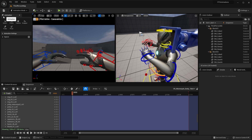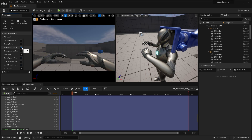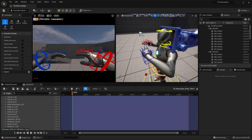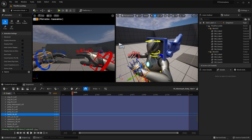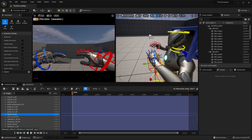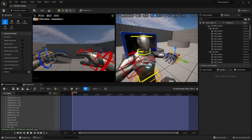If at any point you want to hide the controls, go to the Animation tab and under animation settings click hide control shapes to see what your first-person view looks like without the controls. Another useful setting is to only select Control Rig controls, which ensures you don't accidentally select anything else in the world, making animating a lot easier.